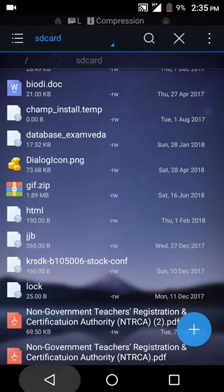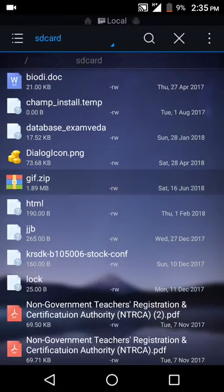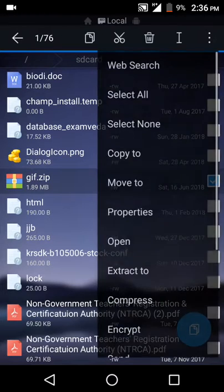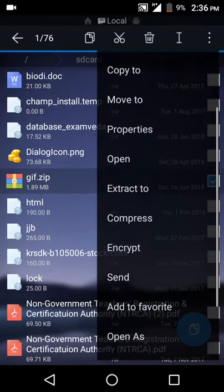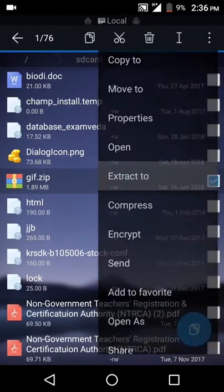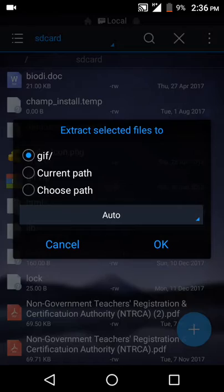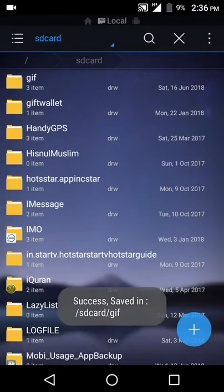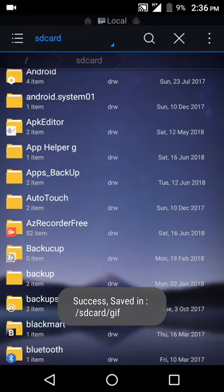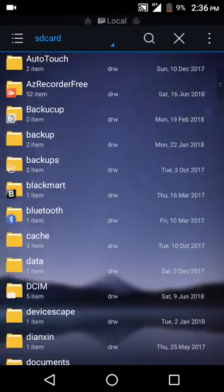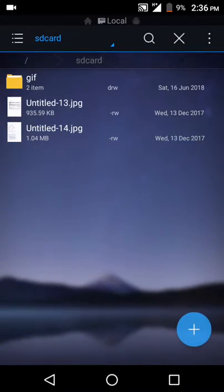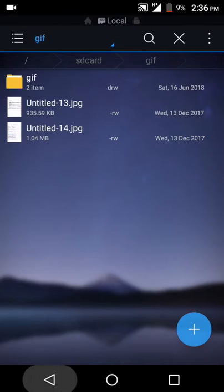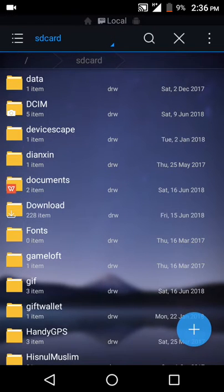If you want to extract this file from this zip, click on it and here you can get an option extract to. Then click OK. This is the tutorial, thank you.